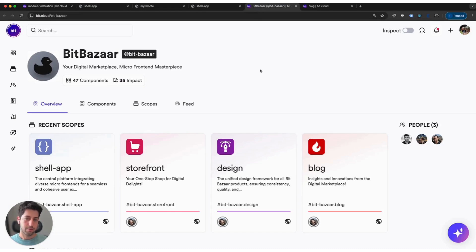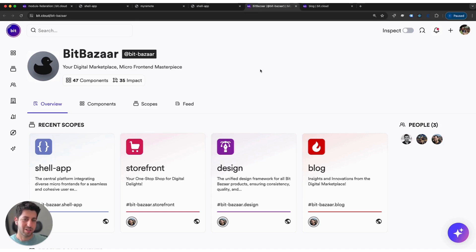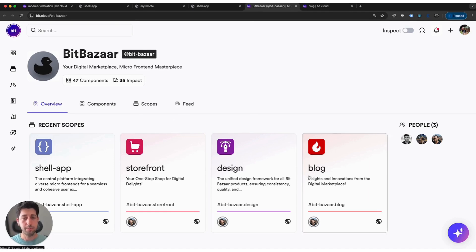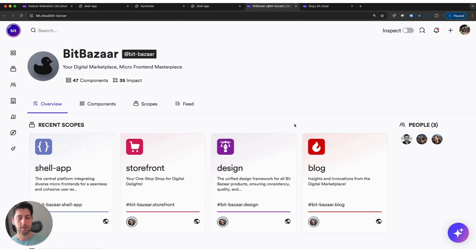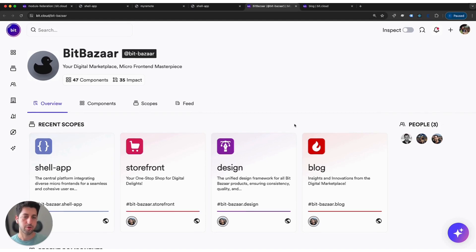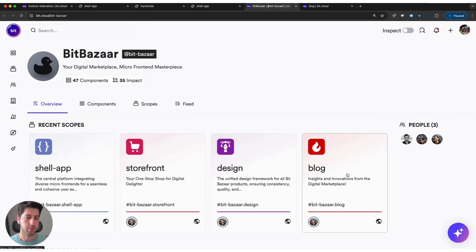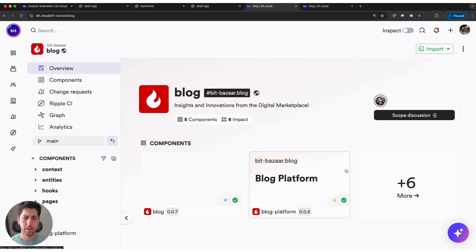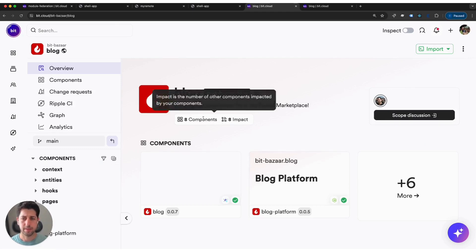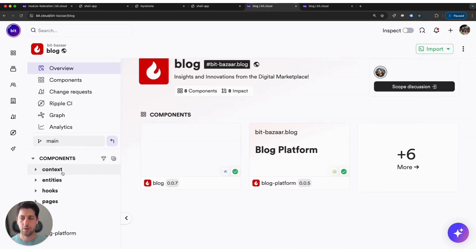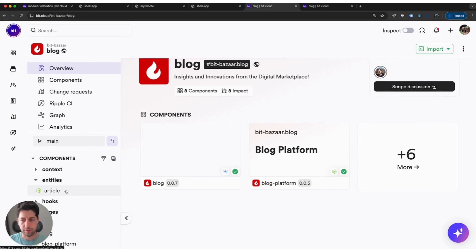We spoke a little bit about documentation and discoverability. The BitBazaar organization uses Bit to share and reuse their components. You see here that each team does not only have a repository, but they also have a scope in Bit, and in its scope they can maintain discoverability for their components, how to use them, et cetera. Let's see what the blog team did. Blog team has about eight components. They are all discoverable, all available to find here.